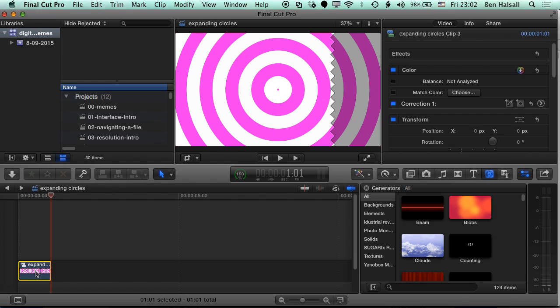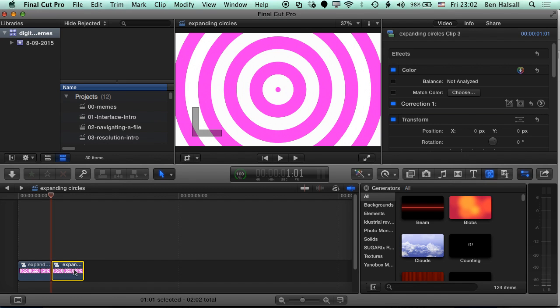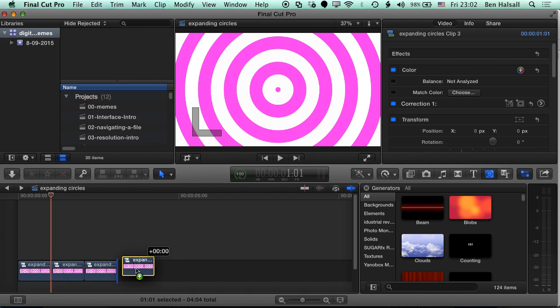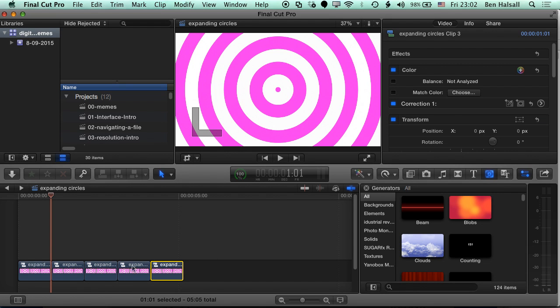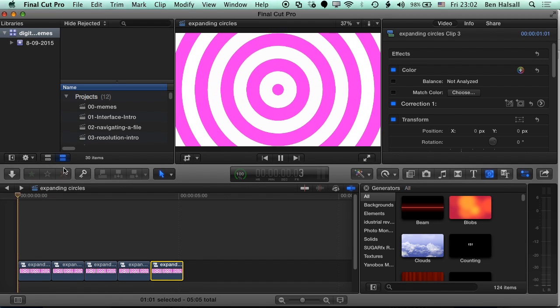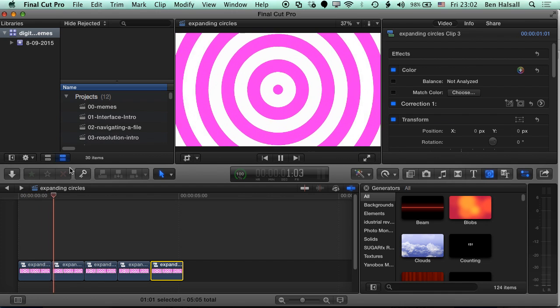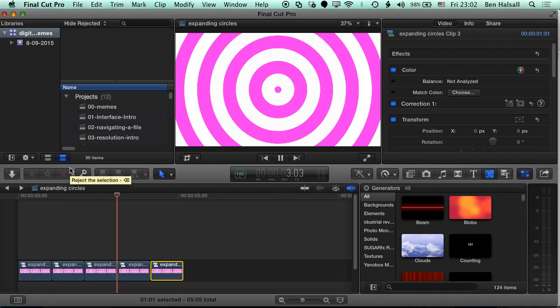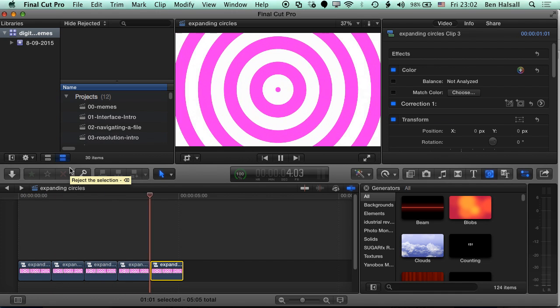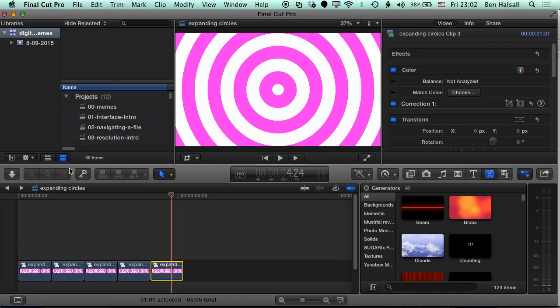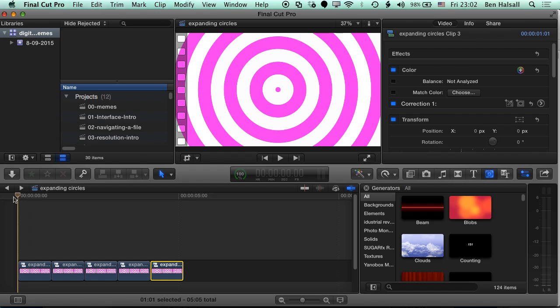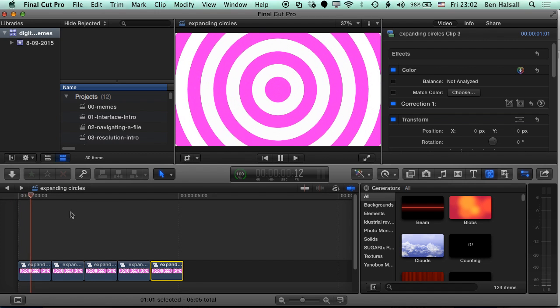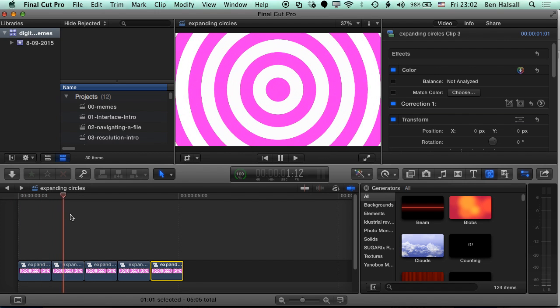So this is my loop. So now if I hold down Alt and duplicate this a few times, and it's Alt or Option on the keyboard to duplicate things, if we press play now, we'll have our continuous loop. So that's how to make a continuous loop.